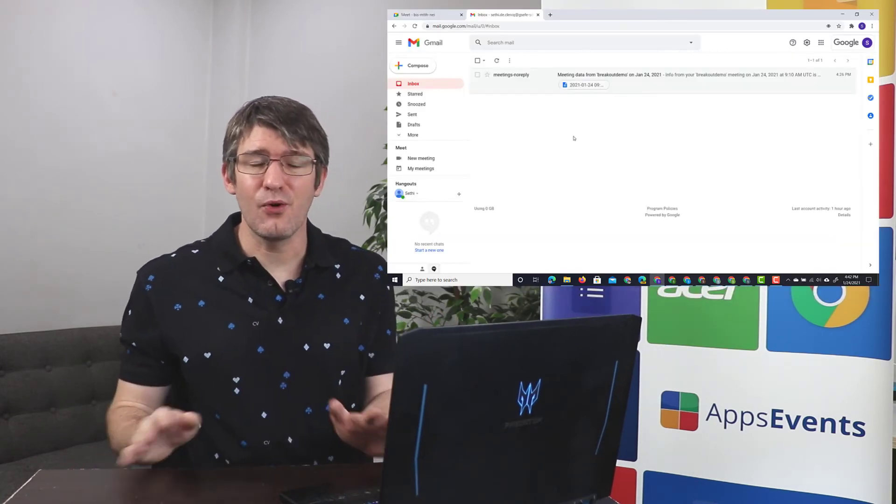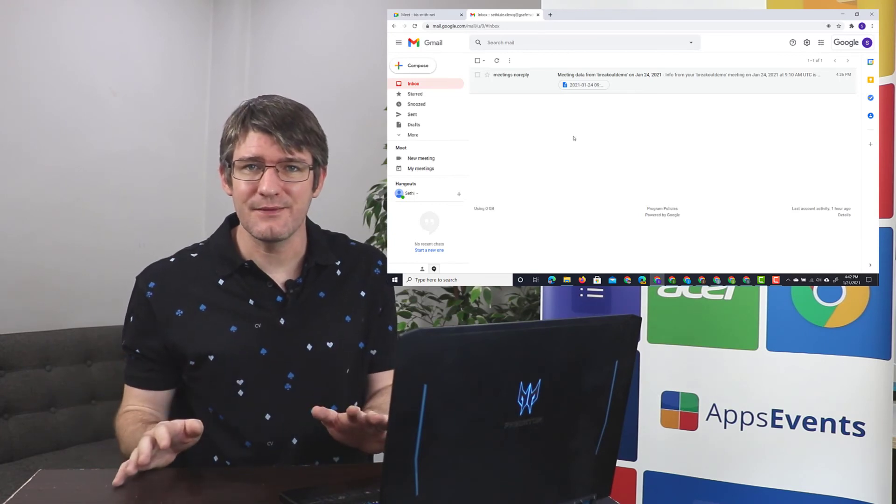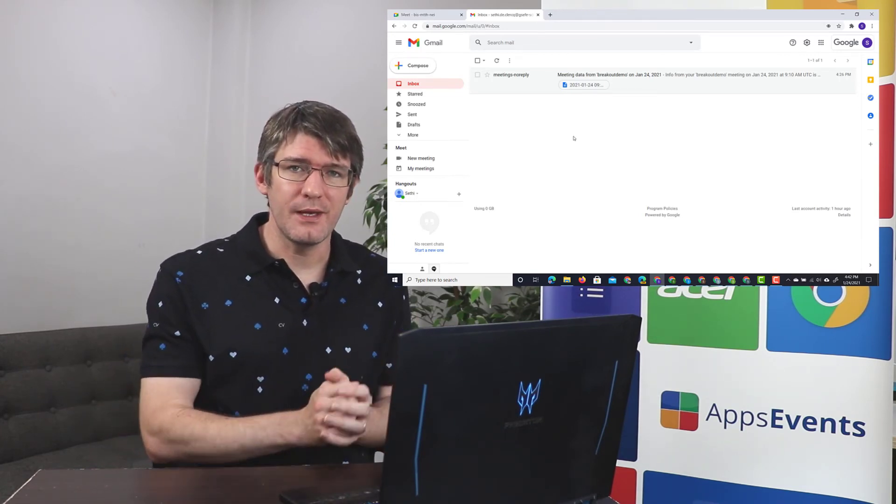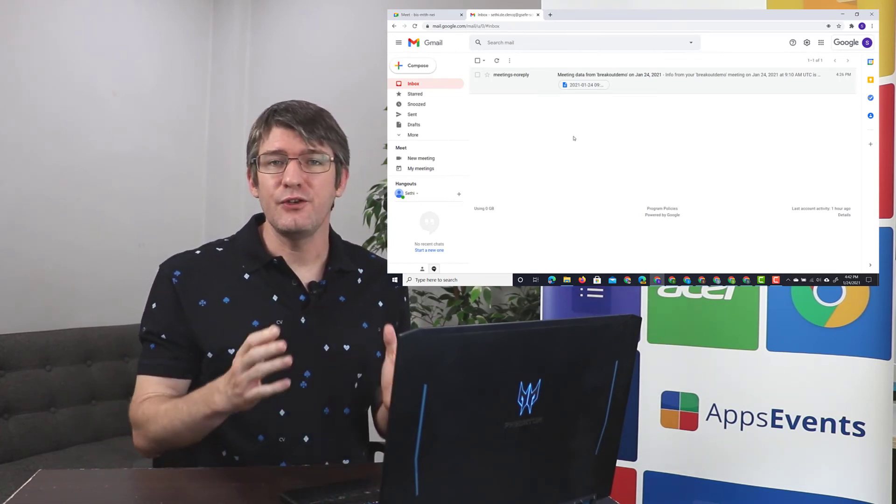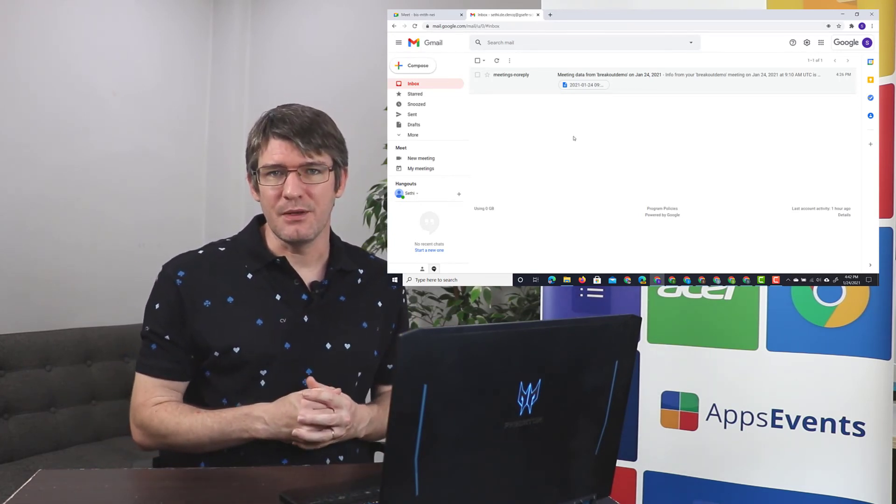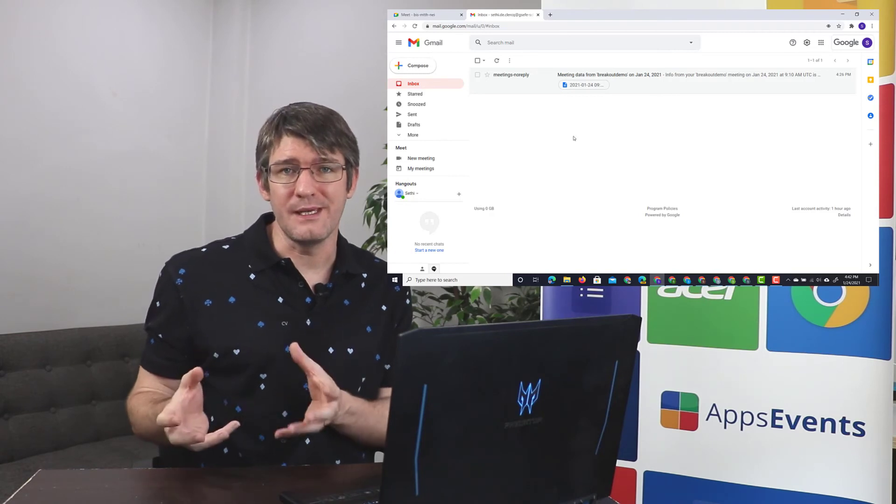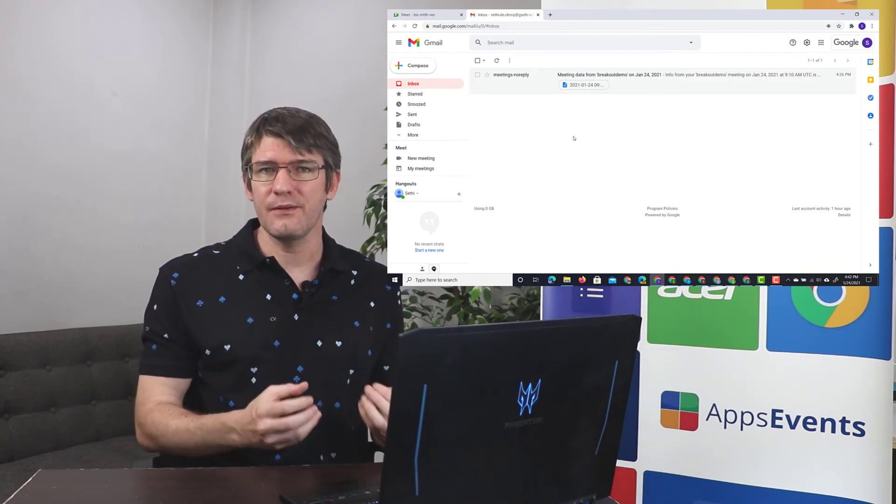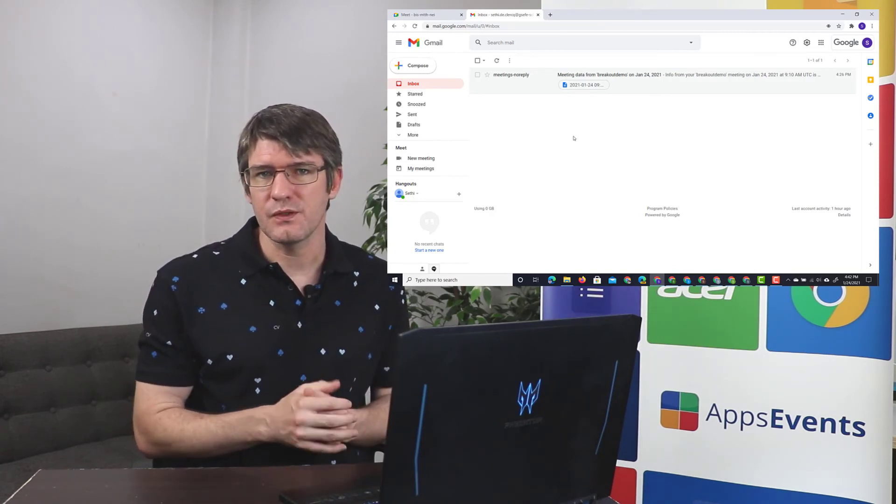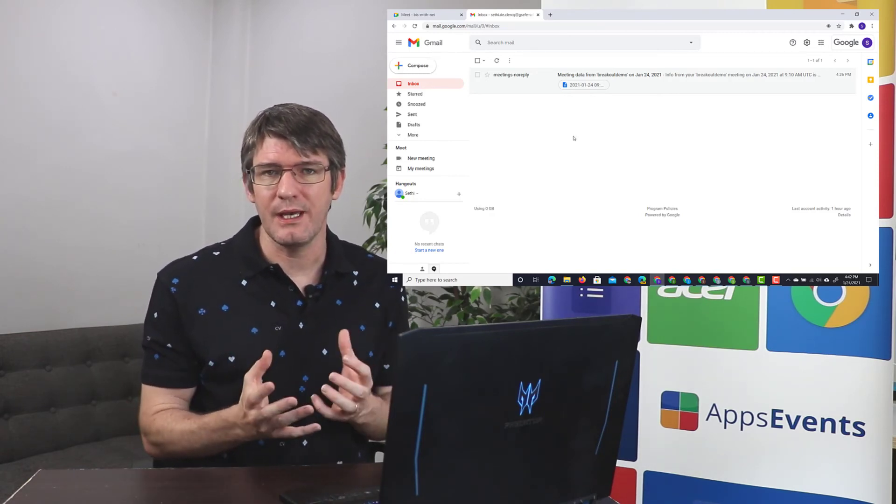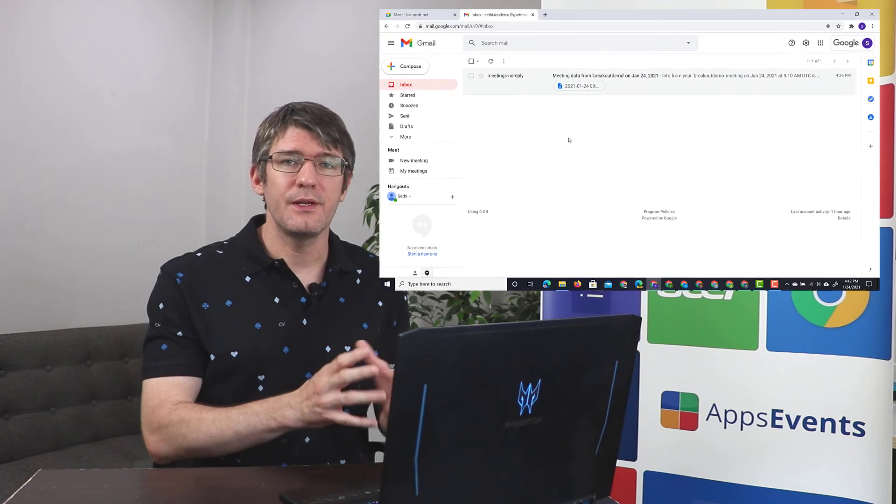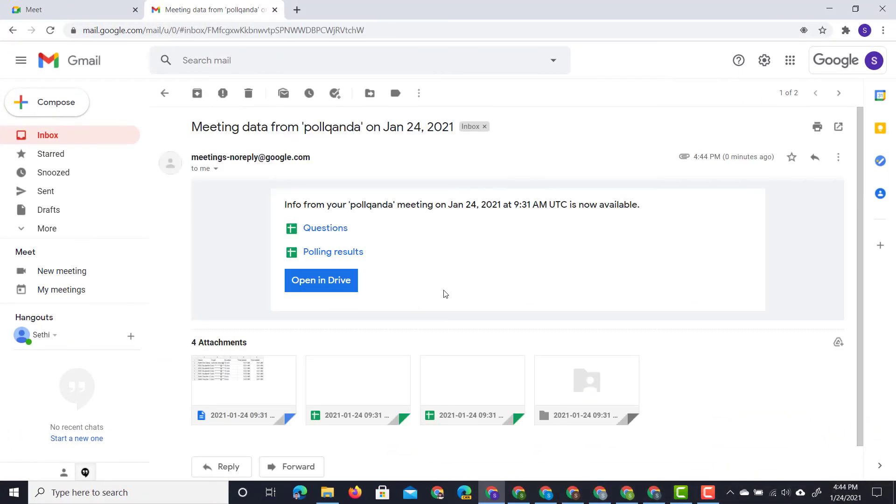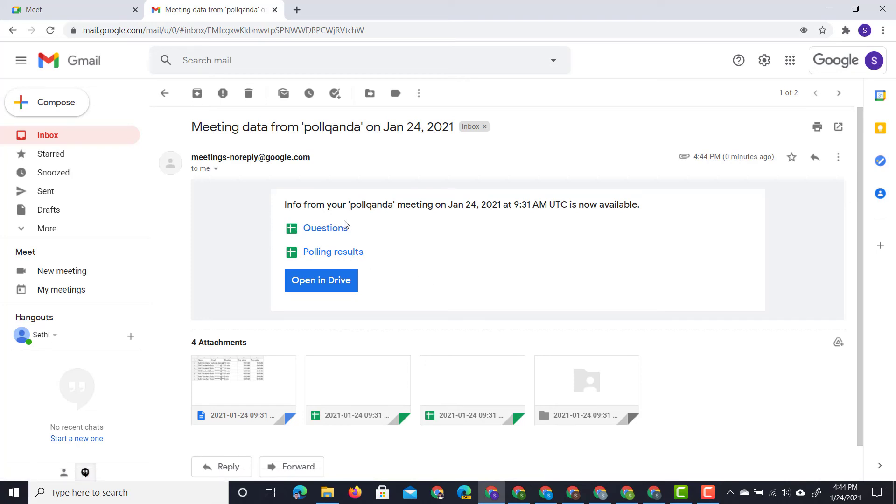Now, once your meeting is over and the lesson is finished, you can jump into your inbox and you will get an email from Google Meet. Google Meet will take all the information from those polls and Q&A and they will put it into a neat little email. And once you open that email, you will get two separate spreadsheets. The first are the questions asked, and then the second one are your polling results. So let's go ahead and open up these polling results.